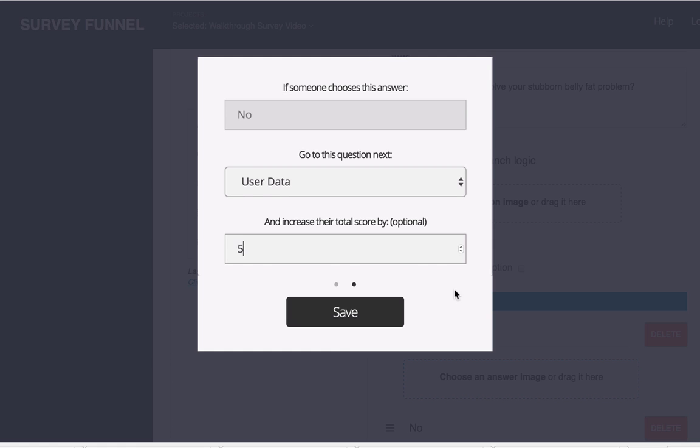So you could pass that information to the thank you page and say hey congratulations you scored 88 out of 100 on your social media platform development. To see what you can do to bring that up to a hundred click here. So those are some ideas about how you could use the scoring.